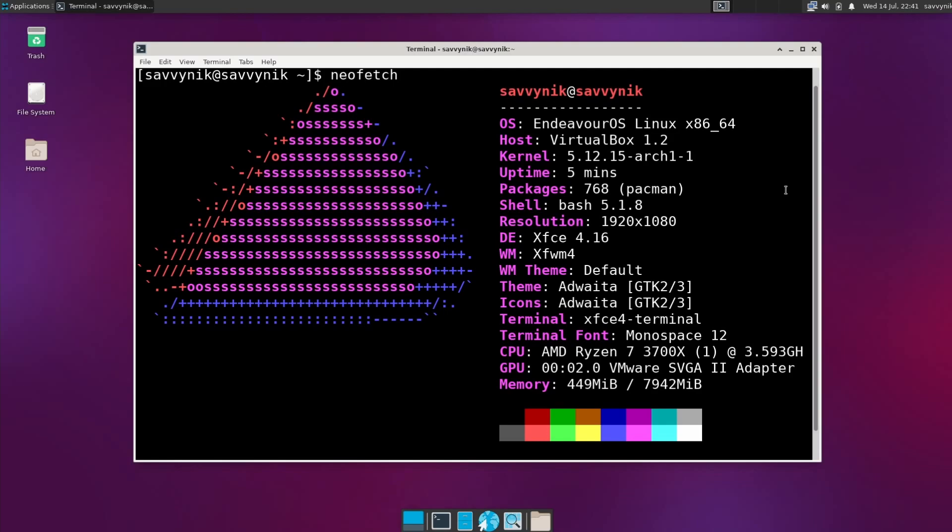Shell version 5.1.8. We're using the XFCE 4.16 desktop environment with the window manager XFWM4. The theme and icons are Adwaita.